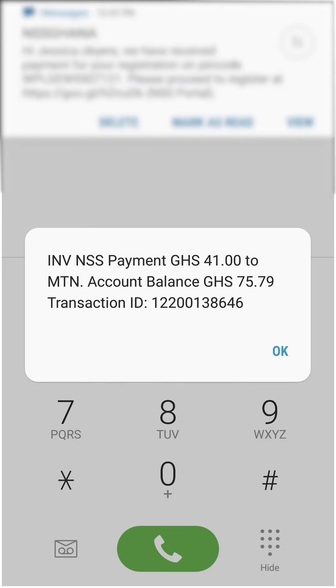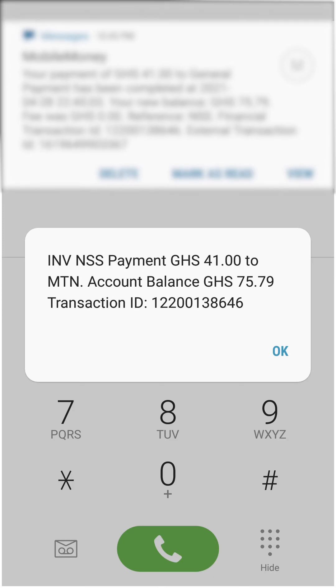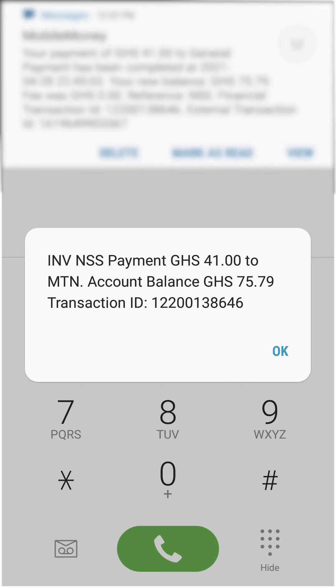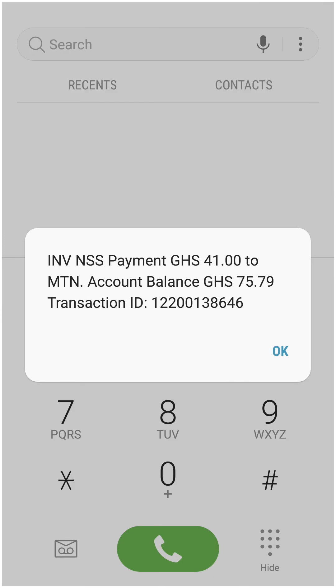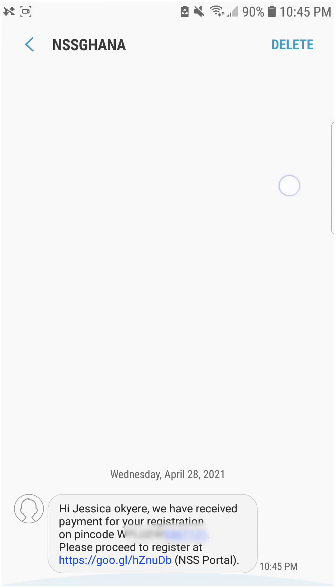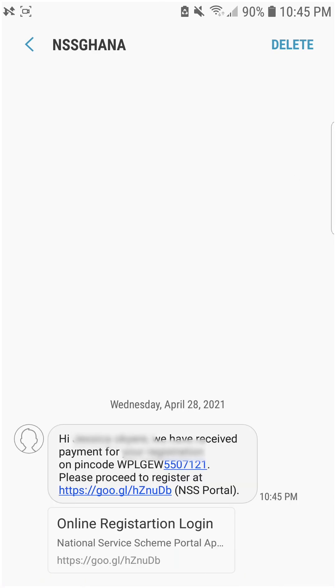You can now see that the payment has been made to the NSS account. If the payment is successful, MTN will send you a message, and just below the message sent to you by NSS Ghana is a link to proceed with your national service registration.